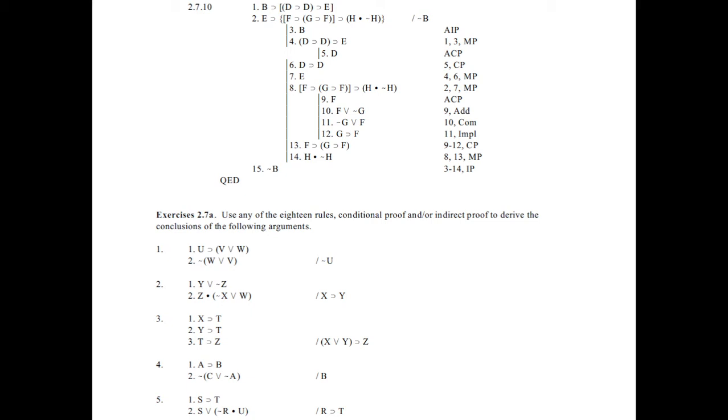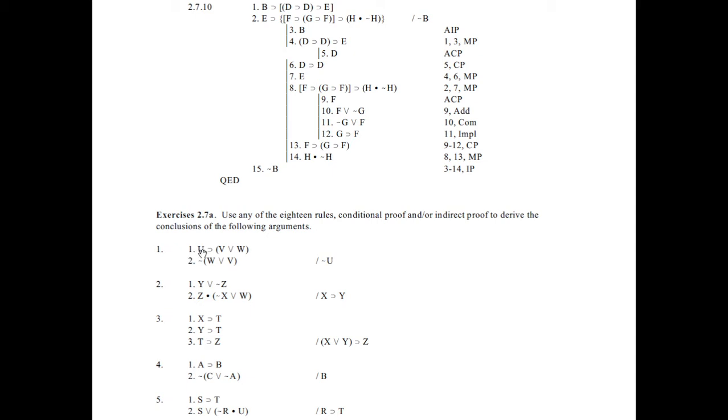So, remember in this file, they use slightly different symbols from what we use in our textbook. So this horseshoe sign here, that is the arrow. So this is an if-then. There's your or, that looks familiar. This tilde sign, the squiggle, that's a not sign. You're used to using a sort of hook.